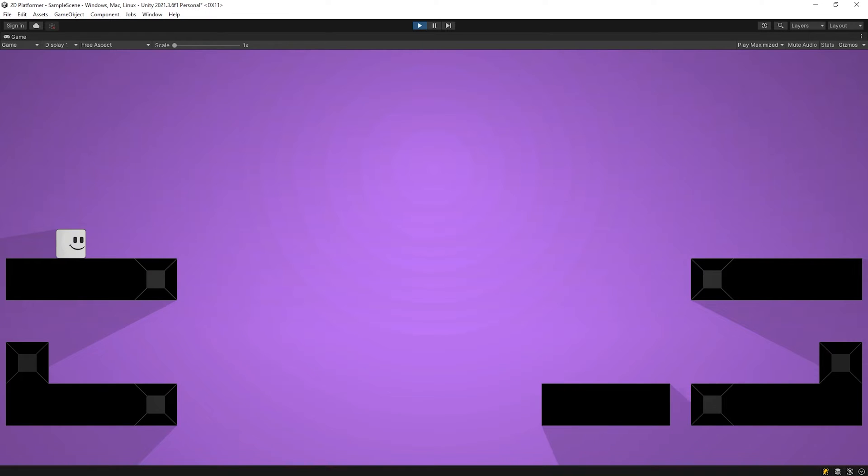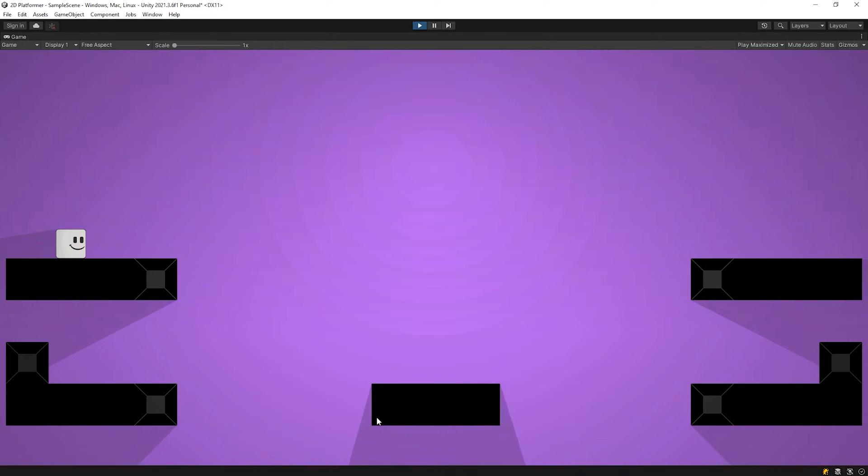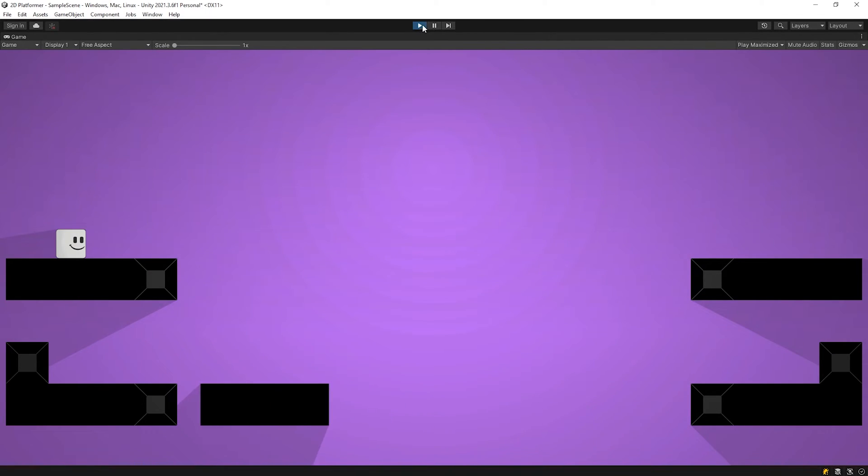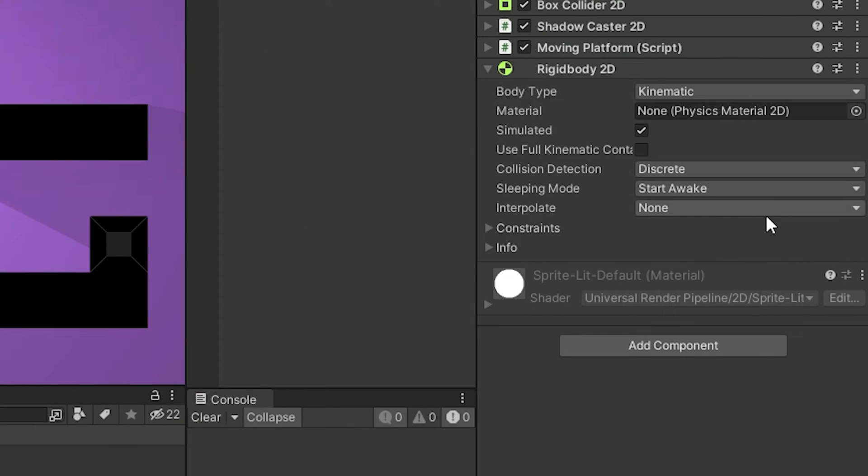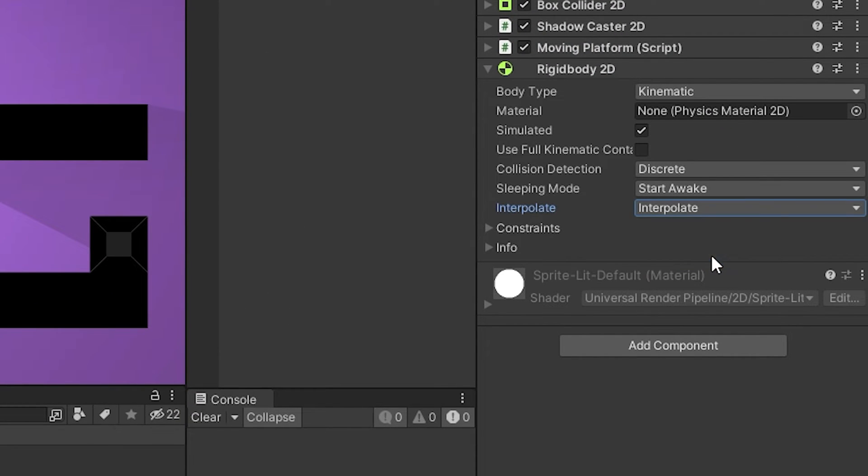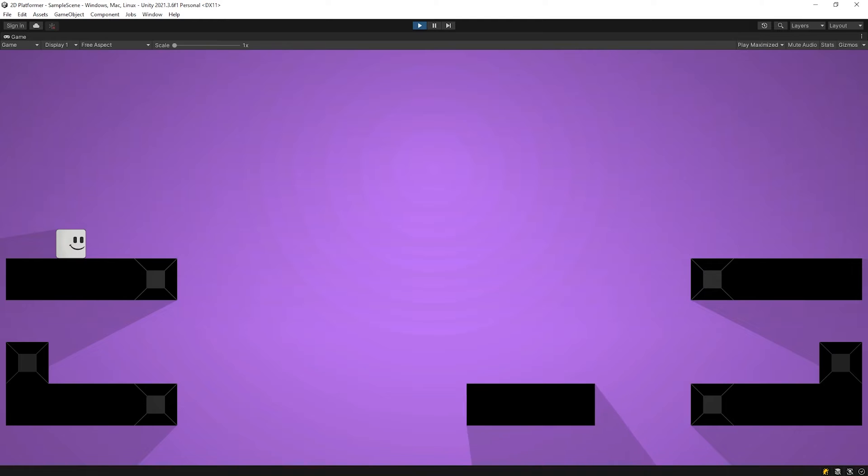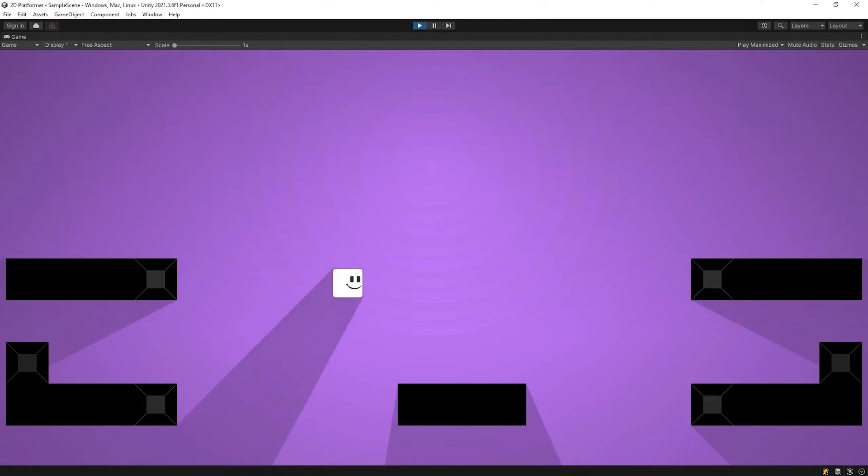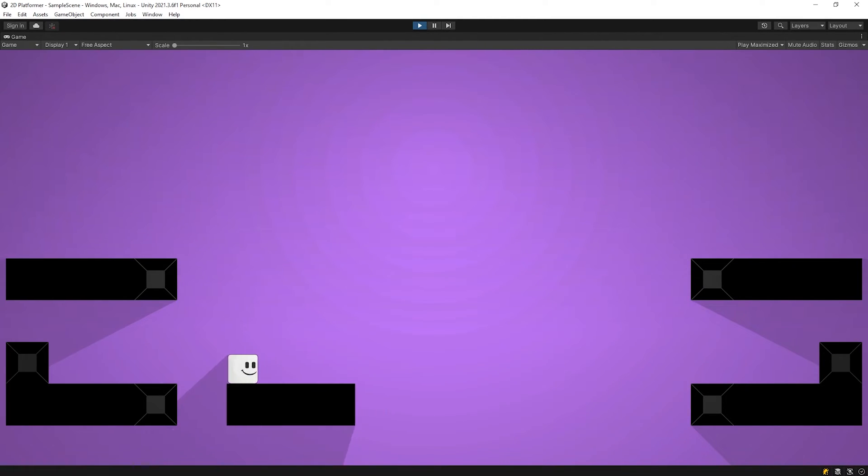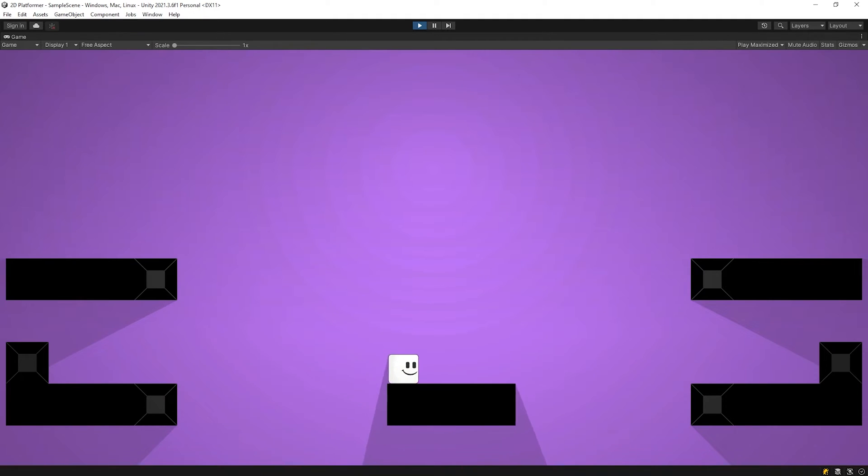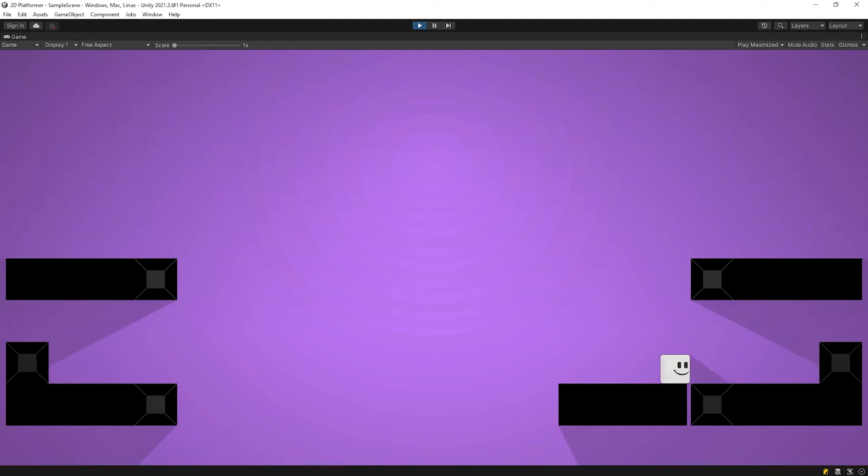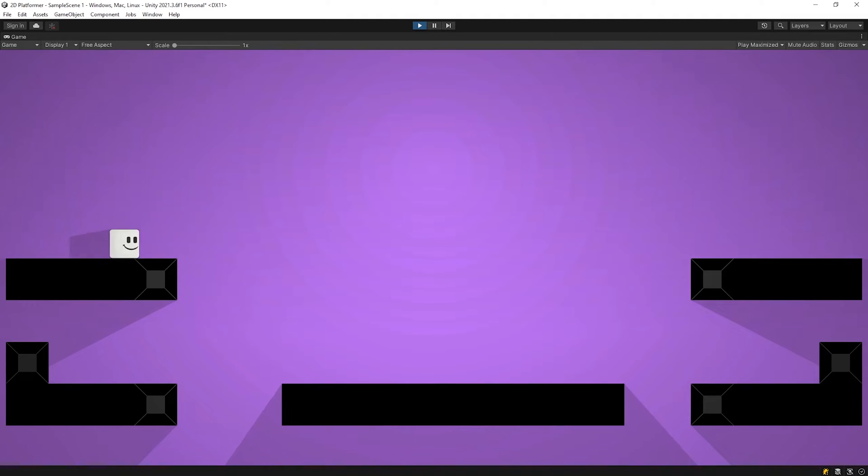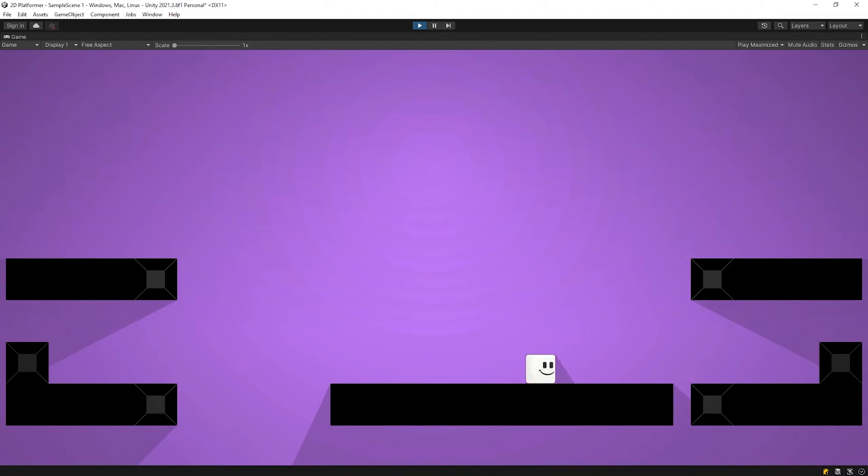The platform moves by a little freezing. Let's smooth the movement. Change the interpolate to interpolate. Looks better. Nice. The player moves smoothly on the platform.